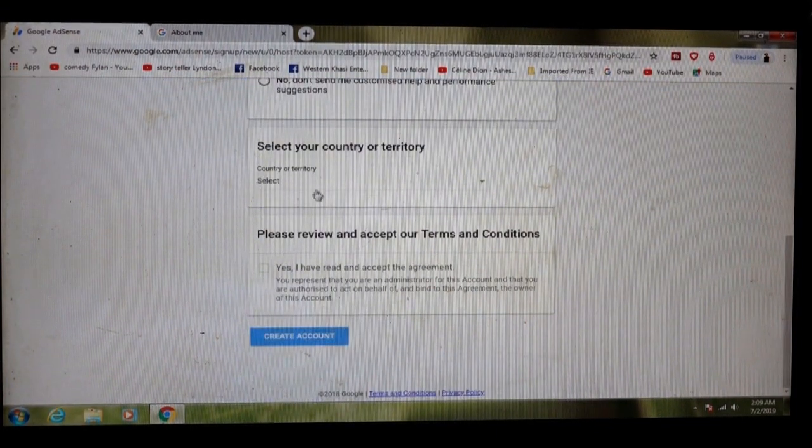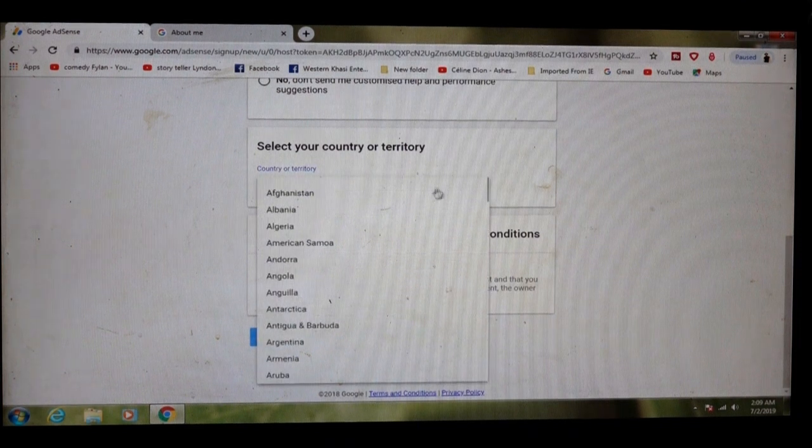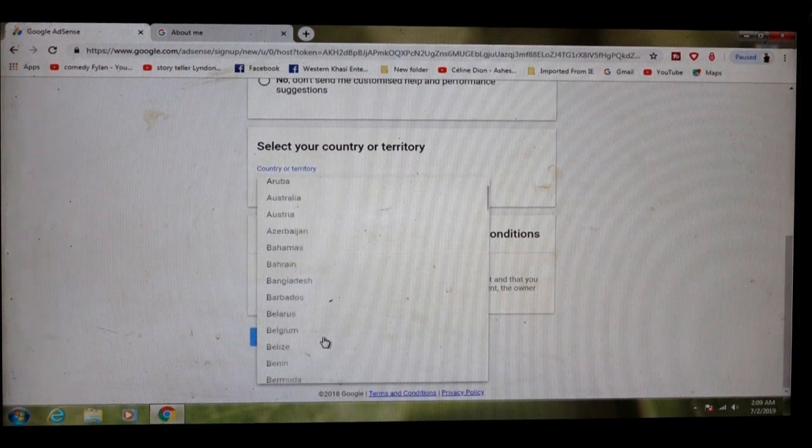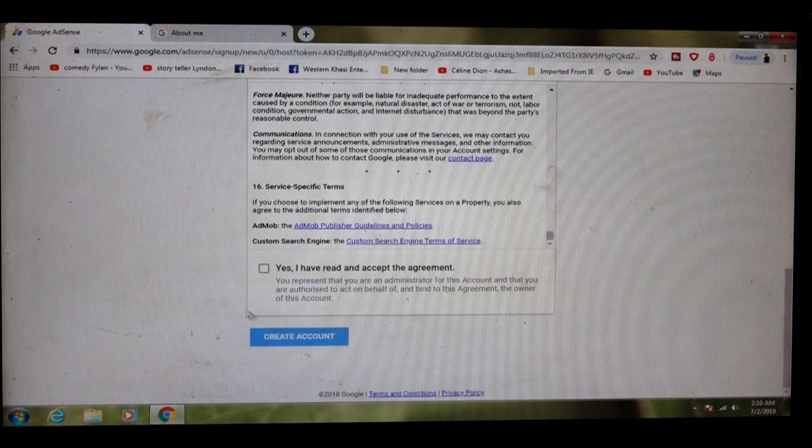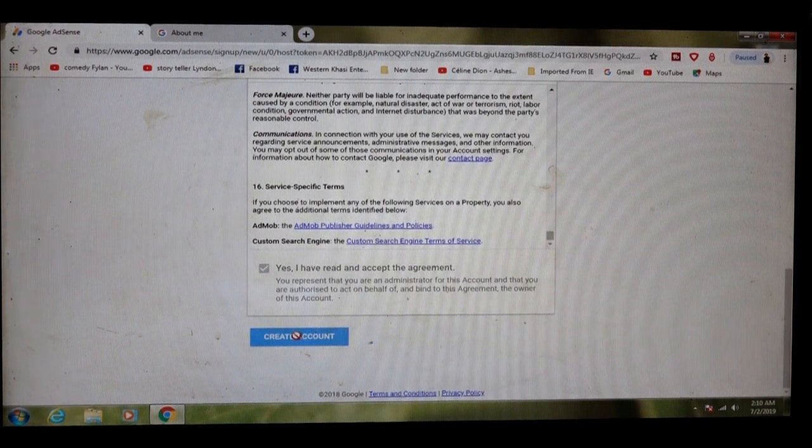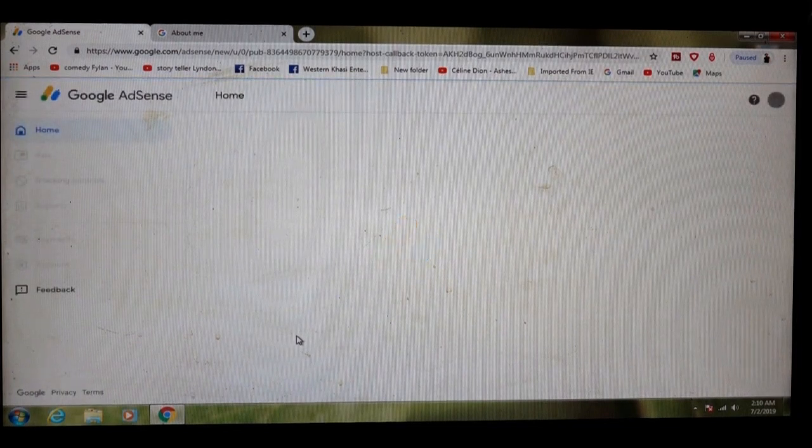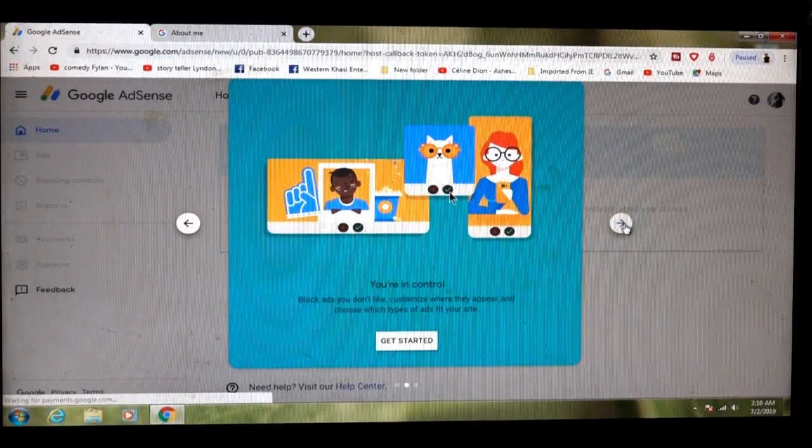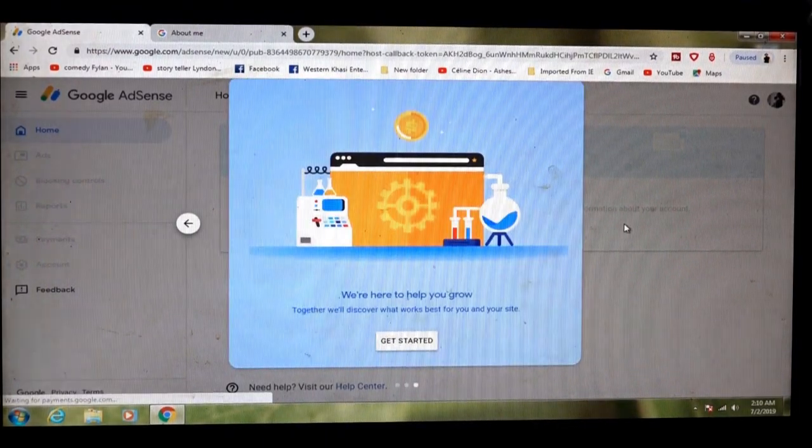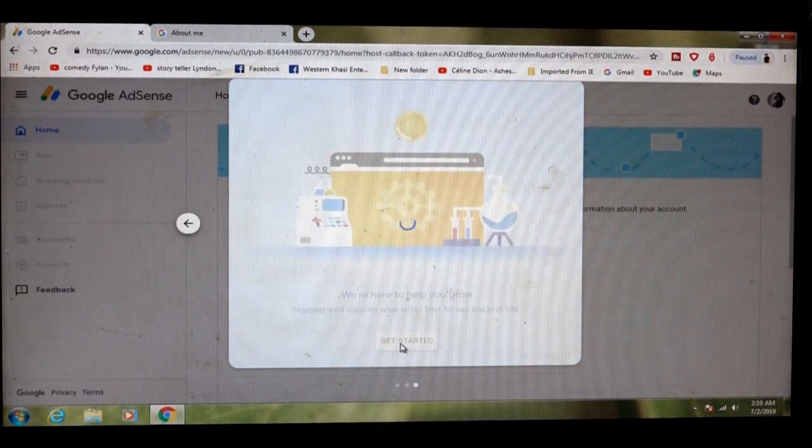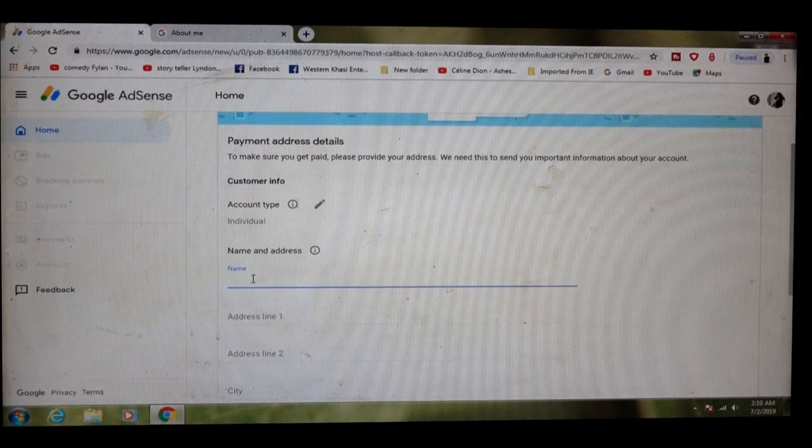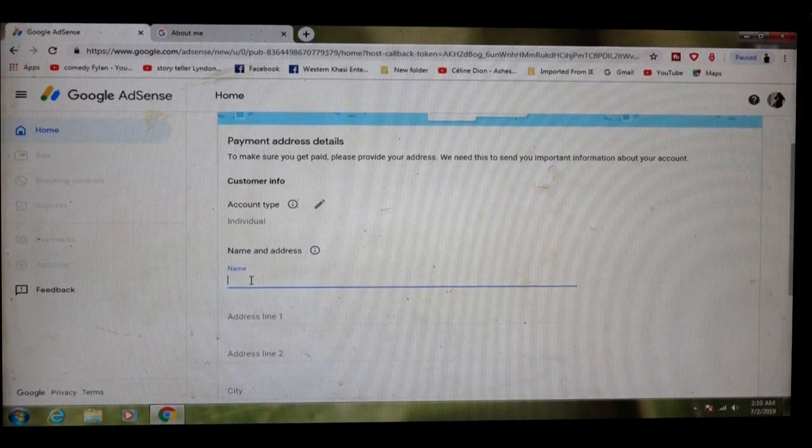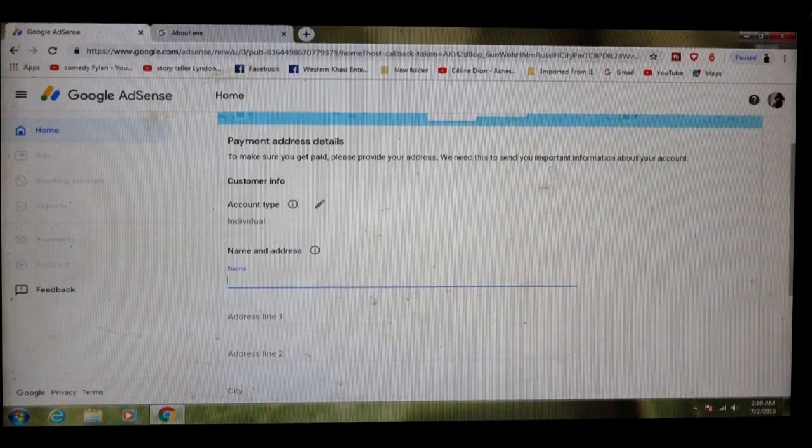Here, you select your country, India. Click here. Click this box and create account. Next, next. Here get started. Account type, individual, name and address. You can do here name and address.